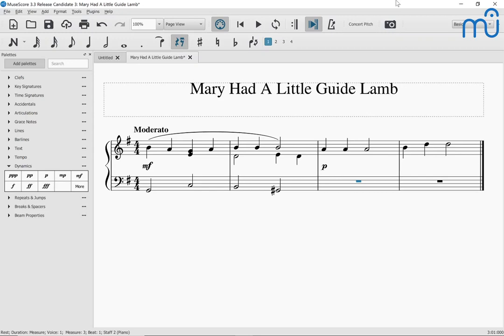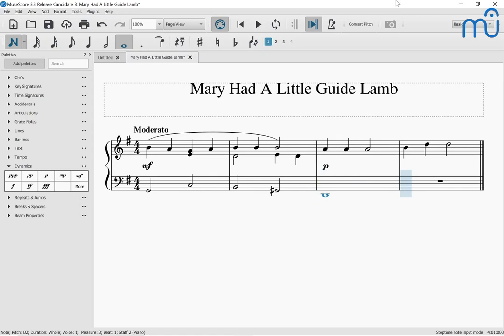I press N to enter note input mode. I'll keep this simple — a whole note D and a whole note G. Seven is my shortcut for whole note. I press 7 then D: Note D two, whole, beat one. That's maybe not the octave I want, so I press Control Up arrow to get it up an octave: Note D three, whole, beat one. Then I enter a G whole note in the next measure: Note G three, whole, measure four, beat one. Maybe not the octave I want, so Control Down: Note G two, whole, beat one. It always picks the closest octave to where you just were.